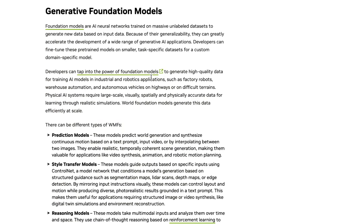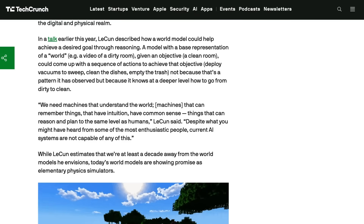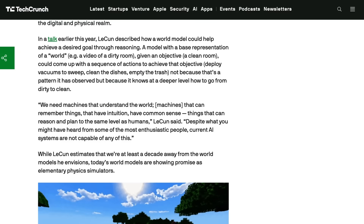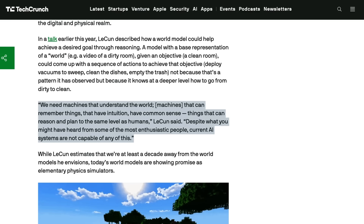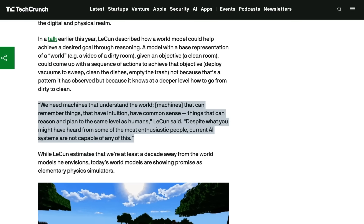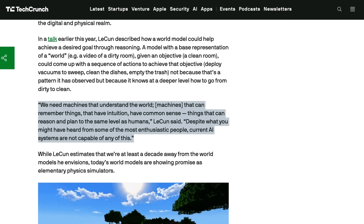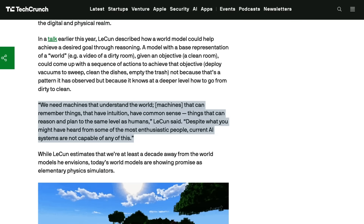Modern variants extend this to multimodal inputs like text, images, and videos, and outputs that simulate environments as predictive videos or 3D spaces. For their proponents, world models are crucial for advancing AI towards human-like intelligence because they enable reasoning, planning, and adaptation in complex, uncertain settings. LeCun said, 'We need machines to understand the world — machines that can remember things, that have intuition, have common sense, things that can reason and plan to the same level as humans.'